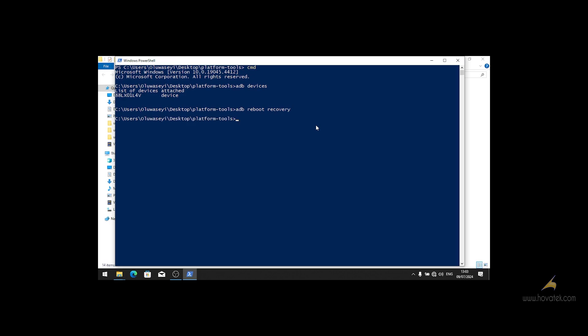And once your device boots into recovery mode, you see an Android logo with no command on the screen. All you have to do is press and hold on the power button, then press the volume up button once. This will show the recovery menu.